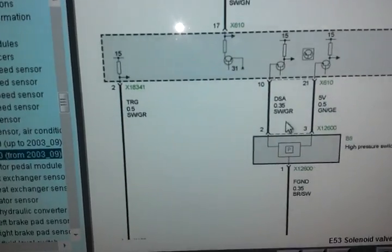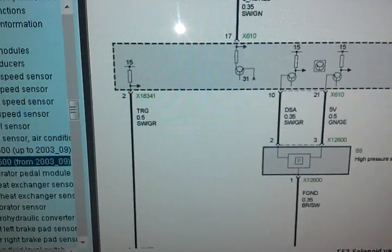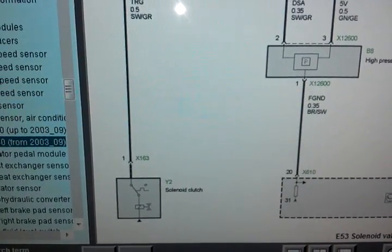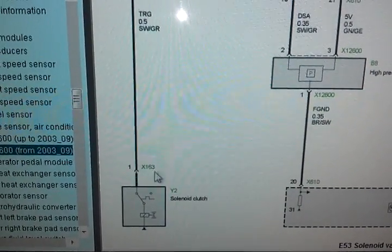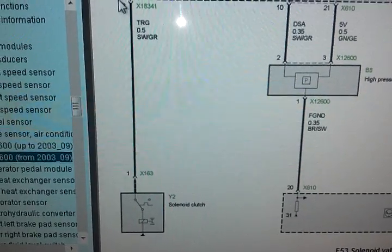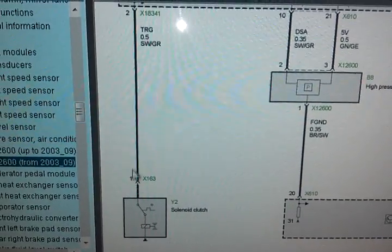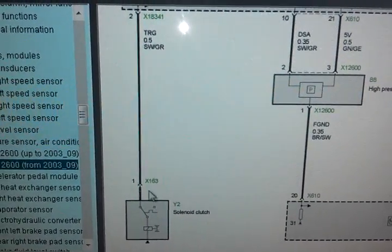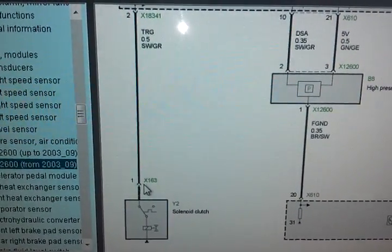That actually supplies power to the compressor. And this is a one single wire connector at the compressor for the power supply.